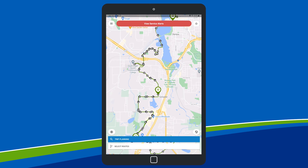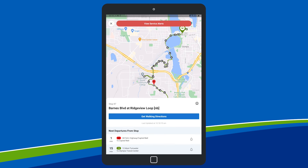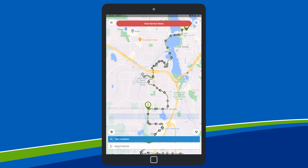Tap a bus stop to display real-time information about bus departure times, the direction of the bus, and to get walking directions to that stop with the click of a button. You can close these pop-up windows by tapping the X in the upper left-hand corner or by simply swiping the window down.